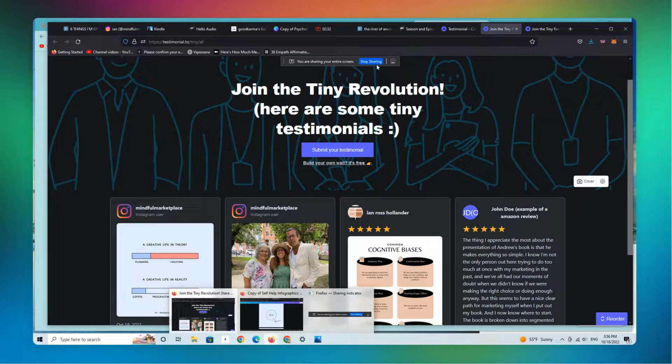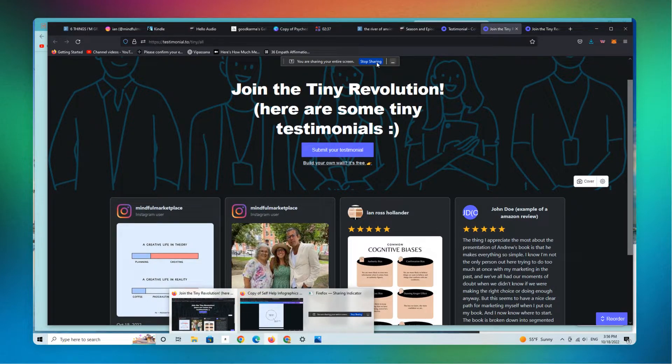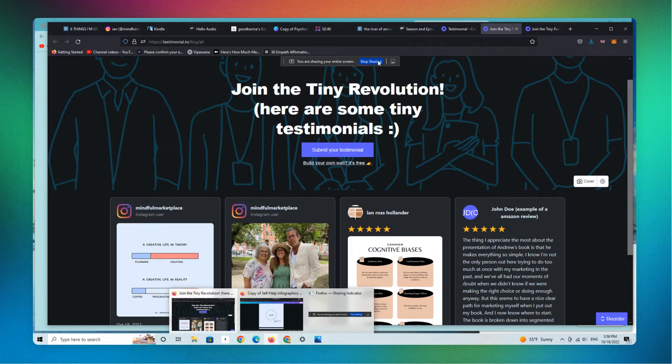If you're interested in learning more about that, send an email to mindfulmarketplace at gmail.com or simply click on the link below when it's available. Thanks.